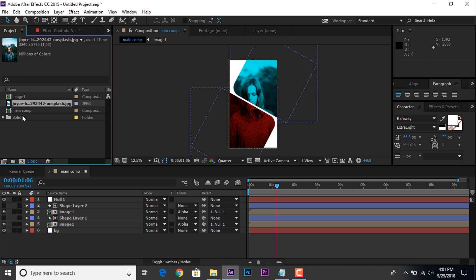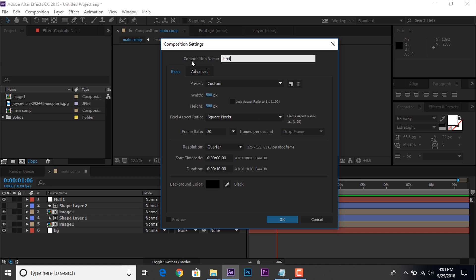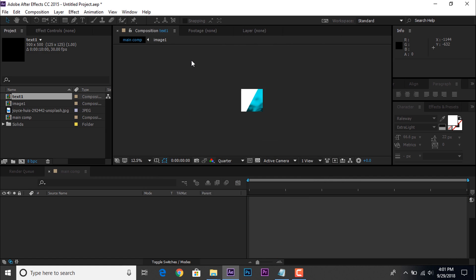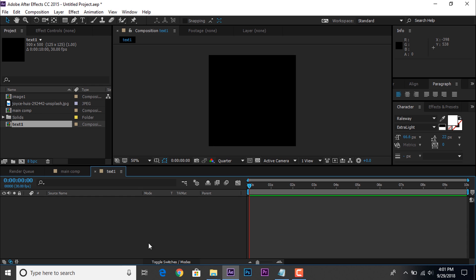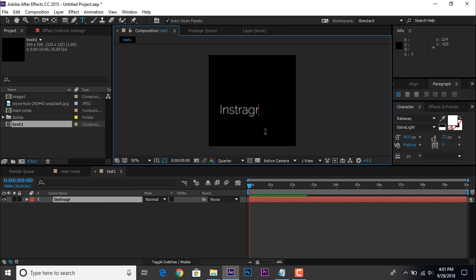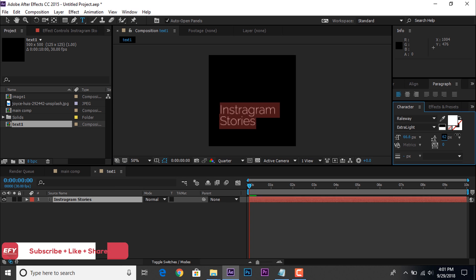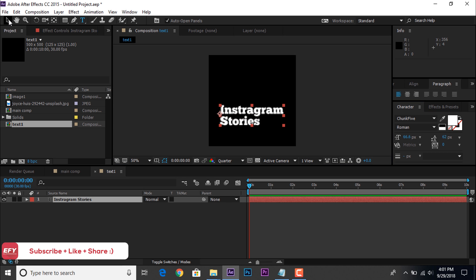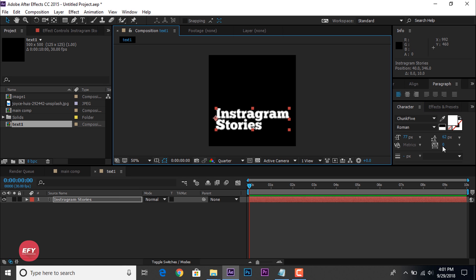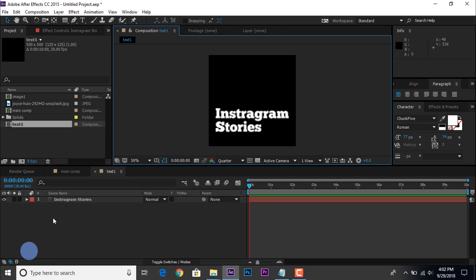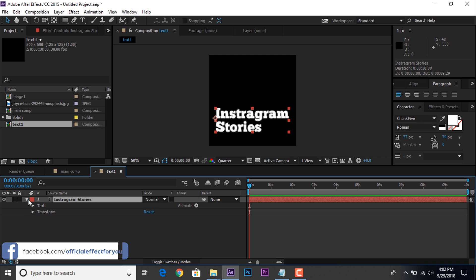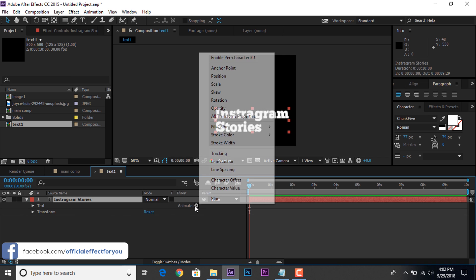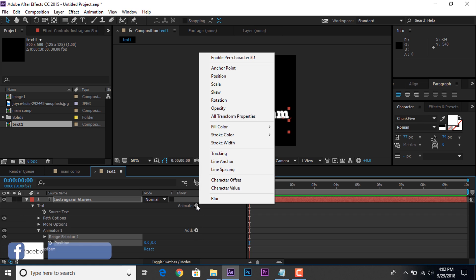Now create a new composition 500 by 500. Change name text 1. Now add some text element, select text tool and type any text as you like.